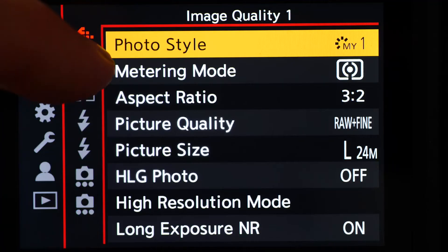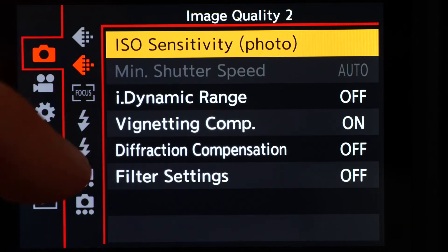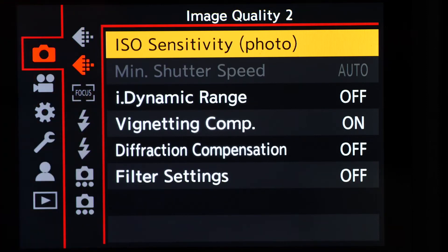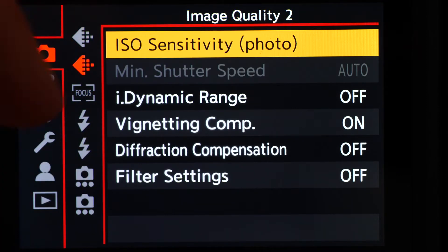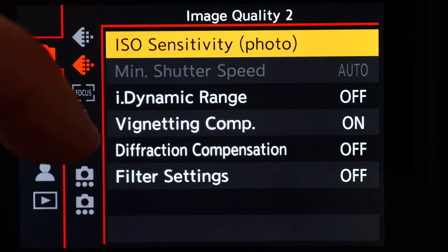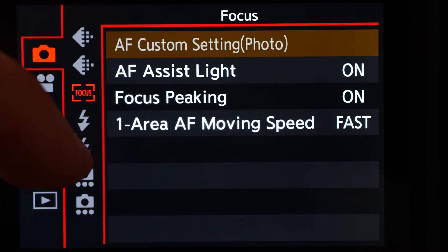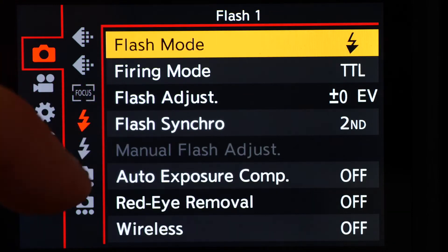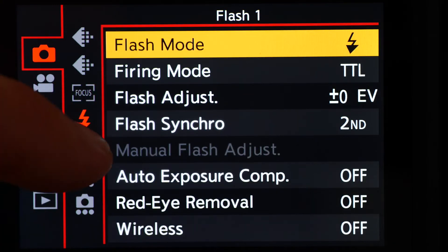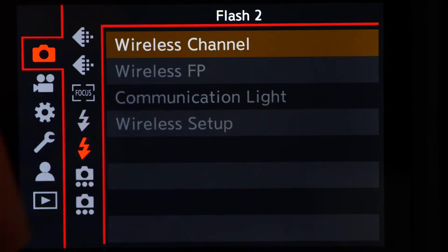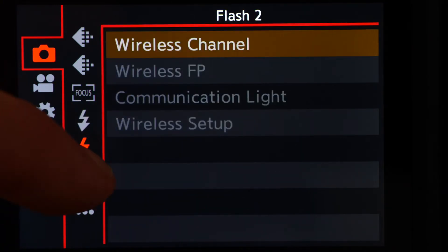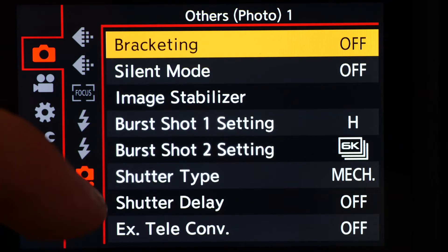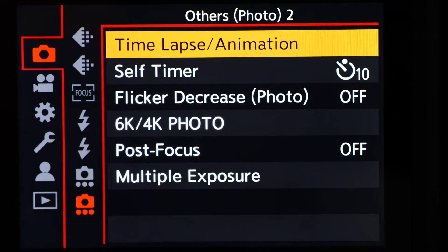The first two relate to image quality, and the third to focus. Then we have two flash sections, and two further segments that deal with the other camera related settings, such as silent mode, shutter type, and the organisation of burst modes.